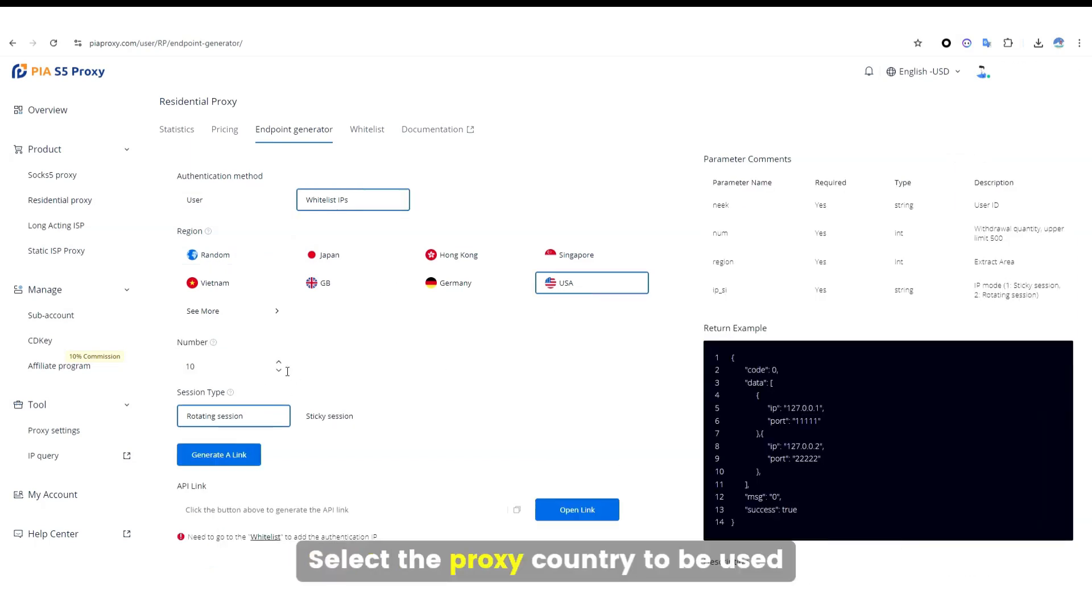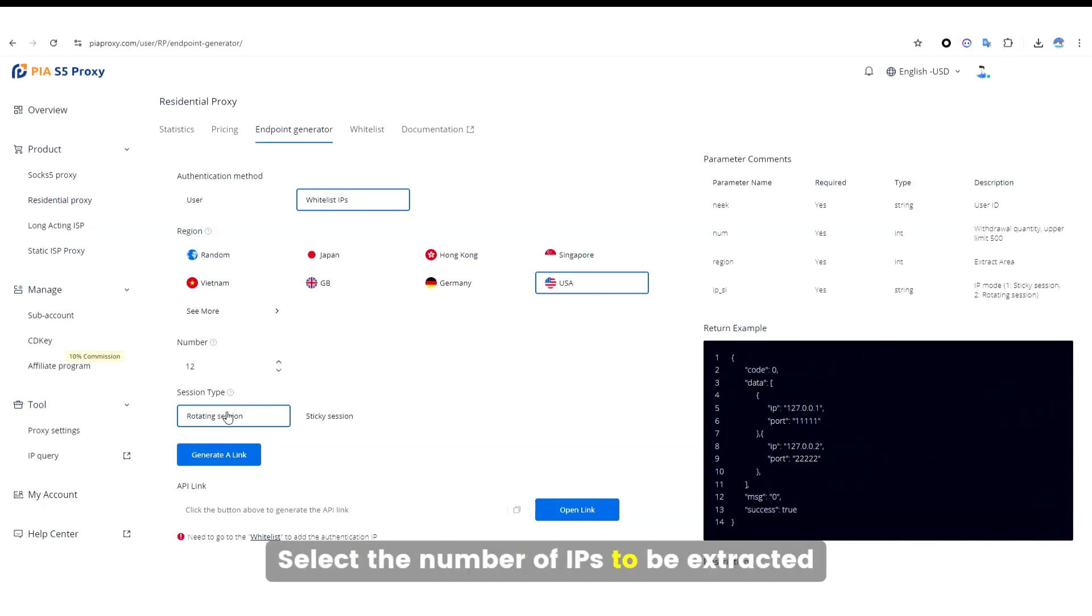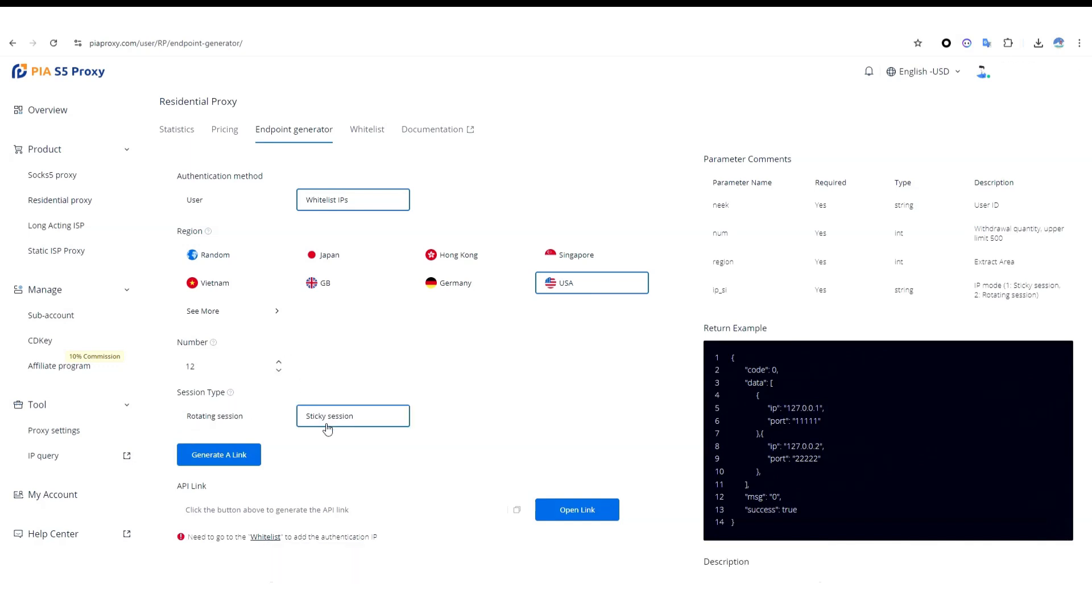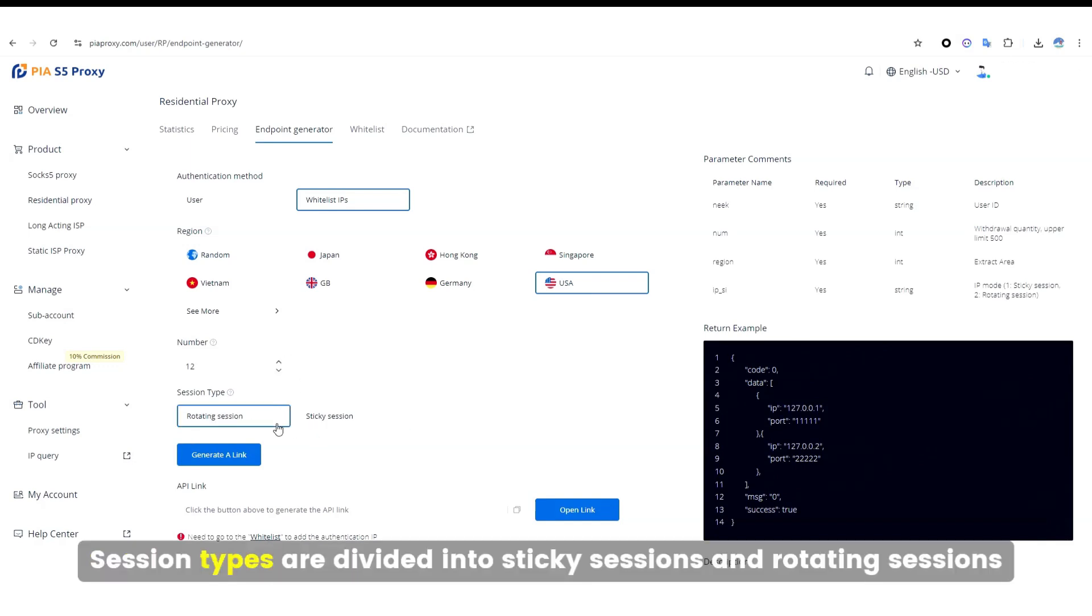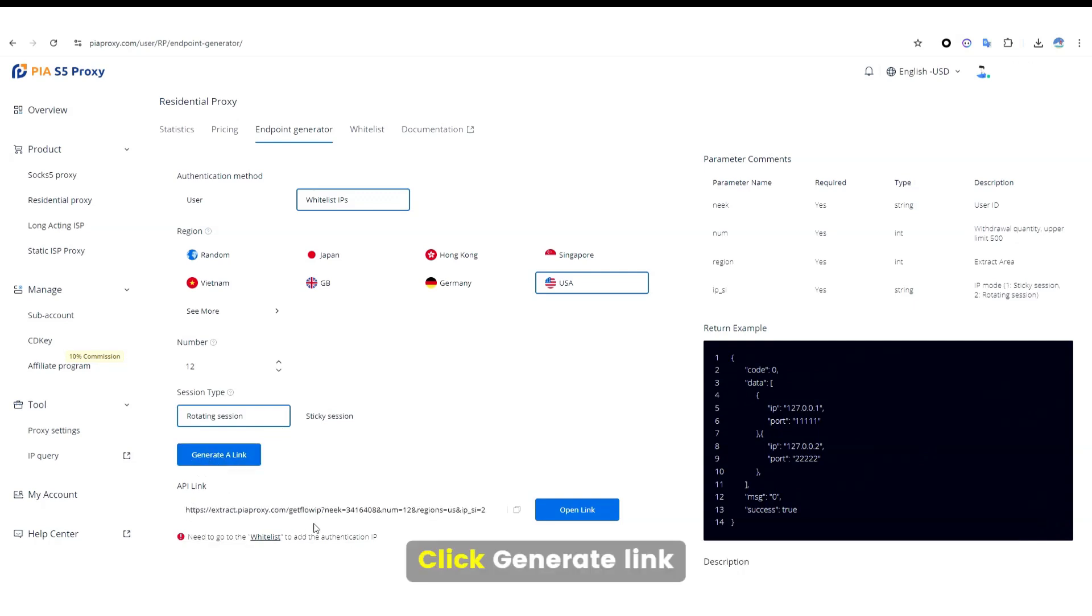Select the proxy country to be used and select the number of IPs to be extracted. Session types are divided into sticky sessions and rotating sessions. Click Generate Link.